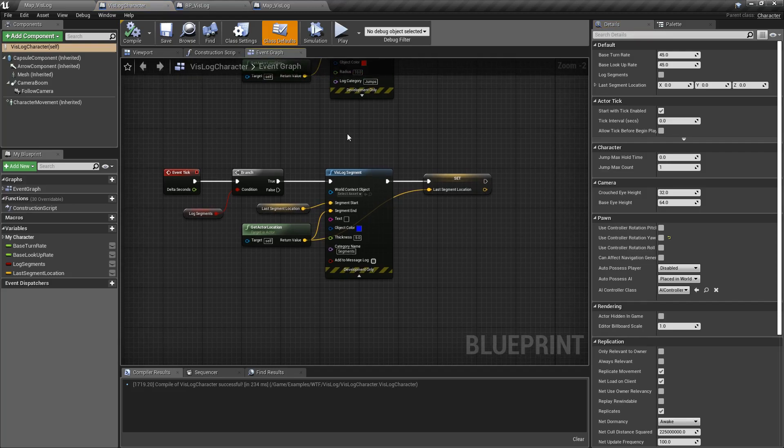It could be useful for recording things like an AI starts his patrol point, and then when he gets to his next patrol point, maybe you log that as a segment, and you can visually see where your AI is going.